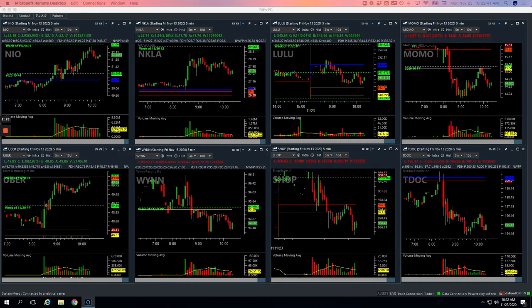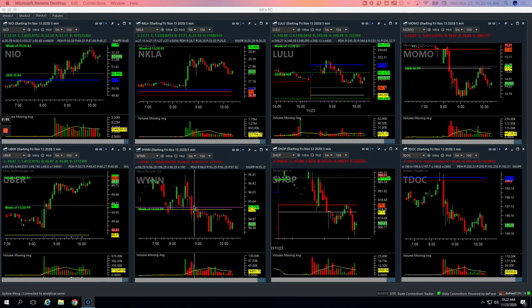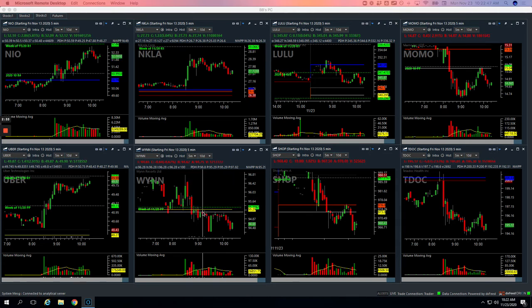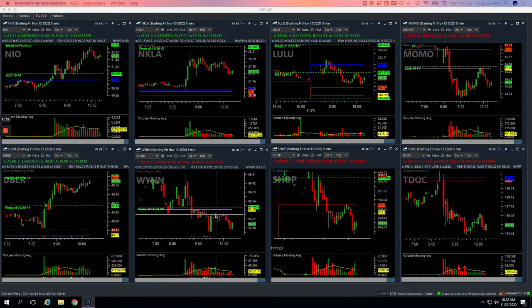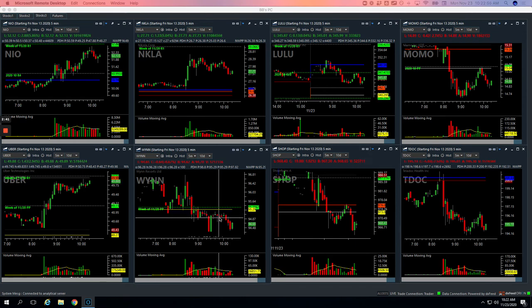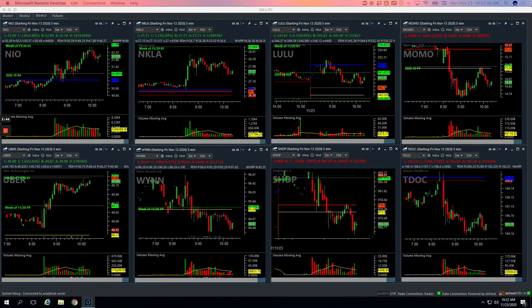So plus 648 on the day. Oh, and then Wynn, I got short here, pushed under yesterday's low, started consolidating. I caught this piece here, took some off, bounced all the way back up. I got back in and it just started chopping around, so I just went ahead and bailed. Small $44 winner there.